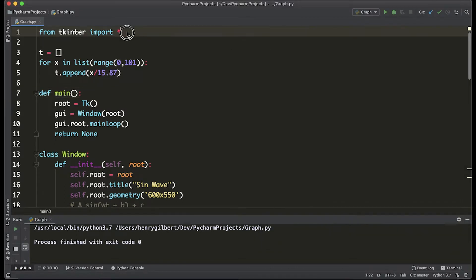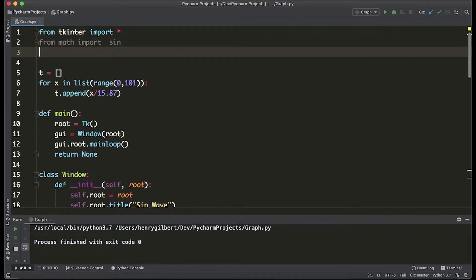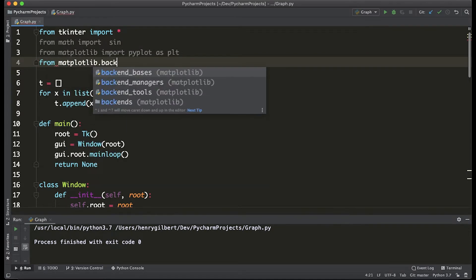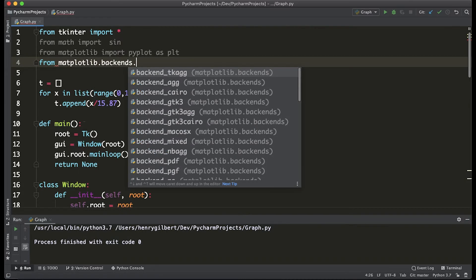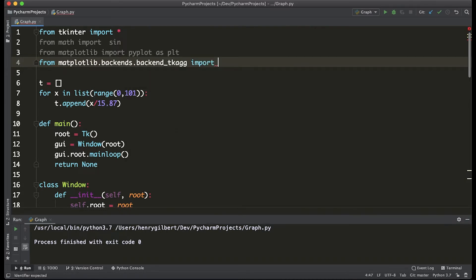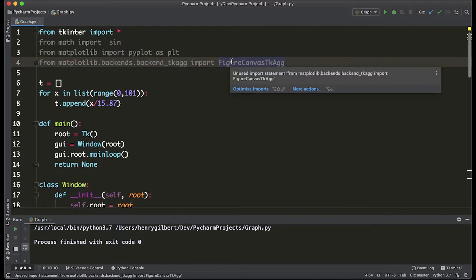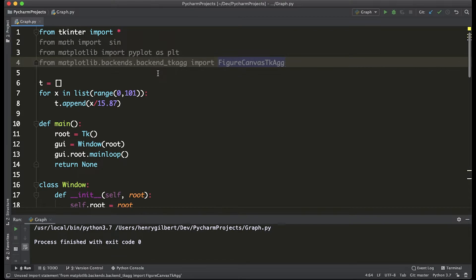The first step is to come into this top level and say from math import the sine function, and then we want to say from matplotlib import pyplot as plt. Then we're going to say from matplotlib.backends.backend_tkagg import FigureCanvasTkAgg — I'm just going to post this in the description as well just in case it's a little bit confusing. It's a pretty big import statement.